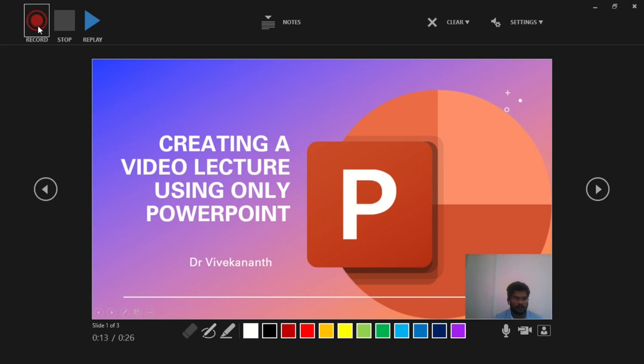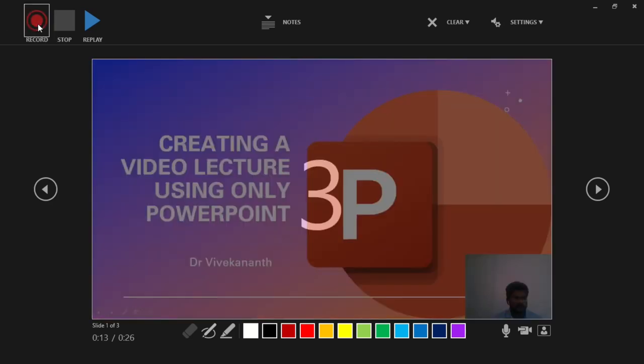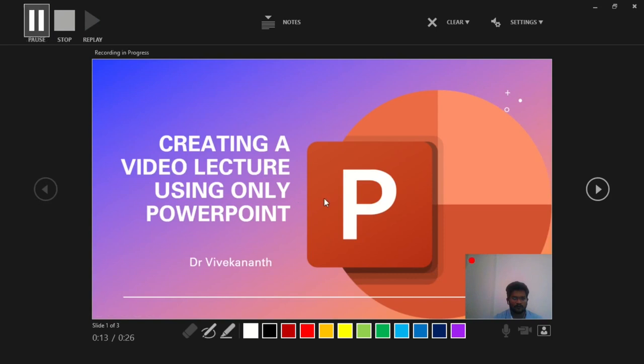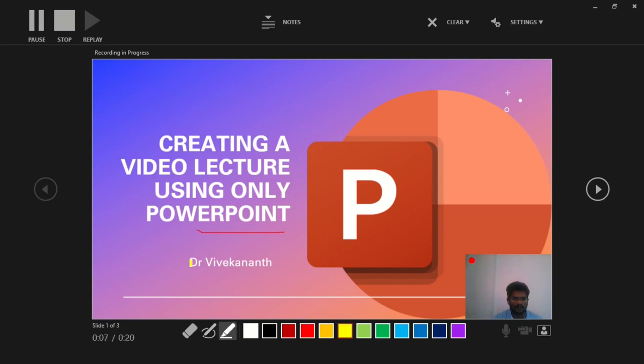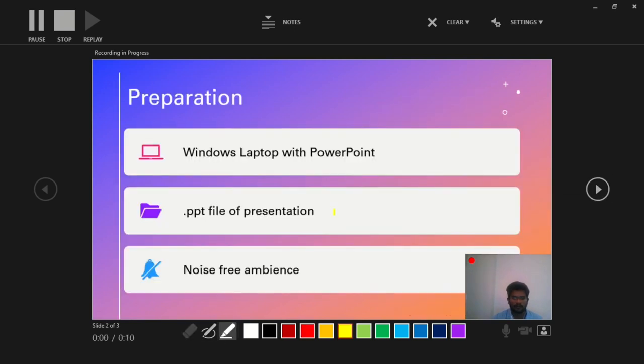Go to this left top corner, click this button. It will start recording after a countdown. Now you can deliver your presentation. Use your pen to write, or you can use the marker and everything. Move through the slides and deliver the presentation.